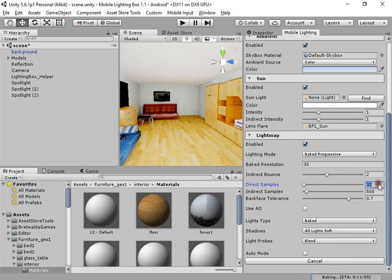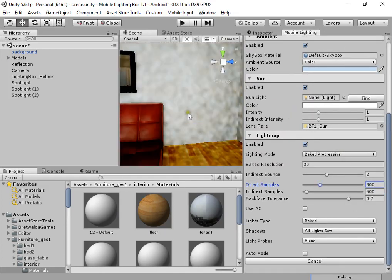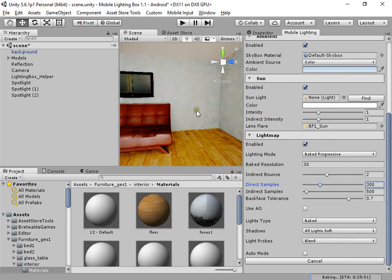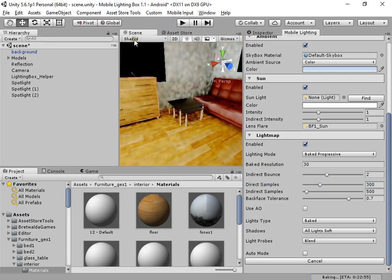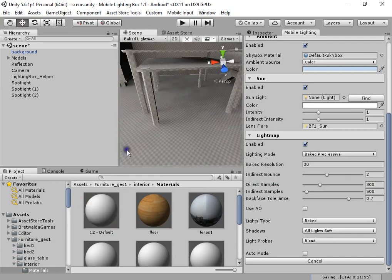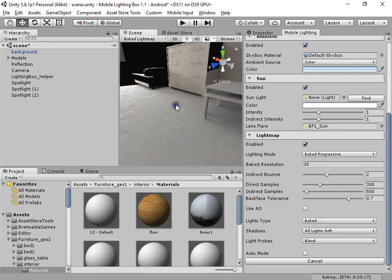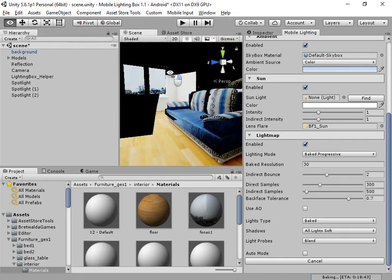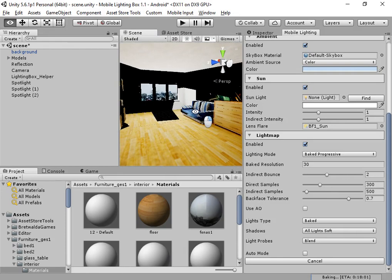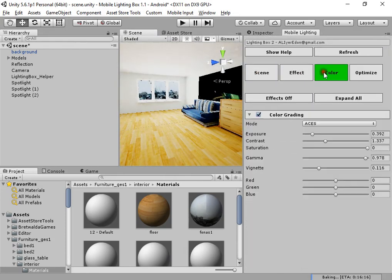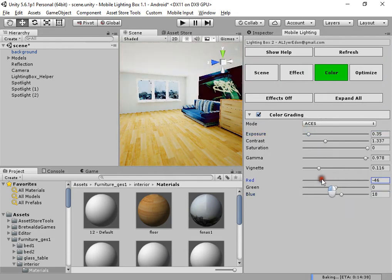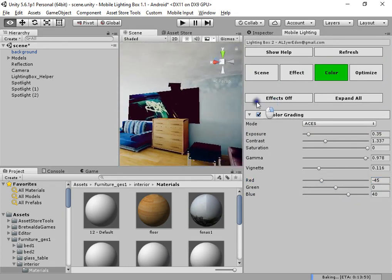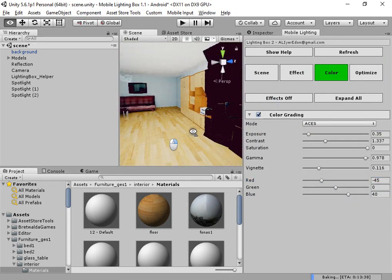I want to increase the direct sample count to fix the noise problem. In the light map mode you can see the high quality shadows simulated using spotlights. The final HDR is using color grading to create the final color.